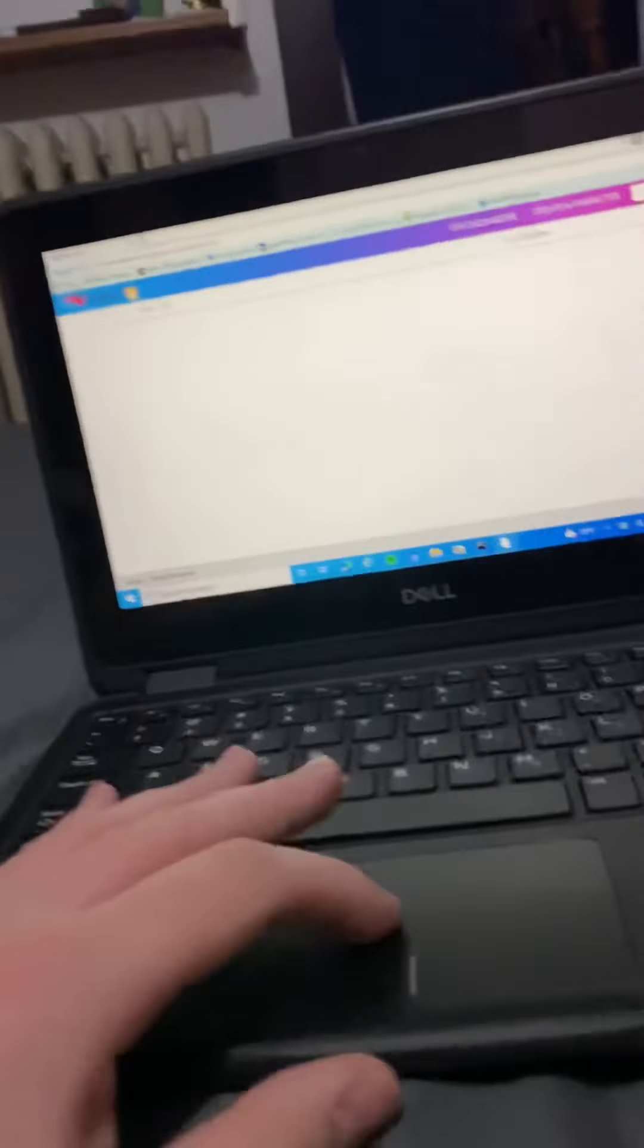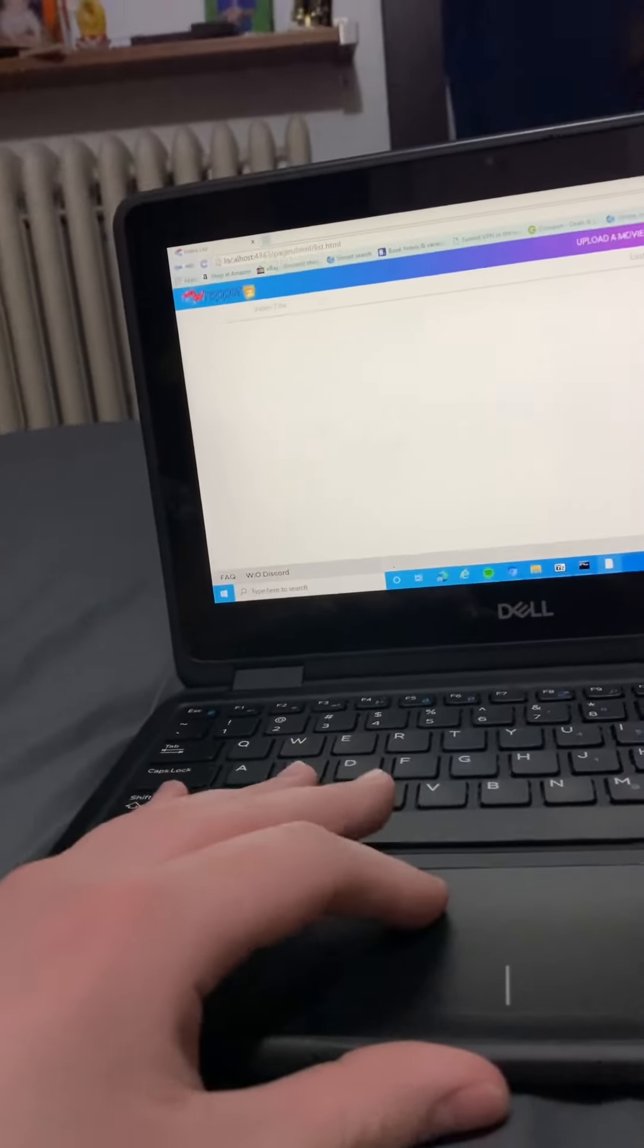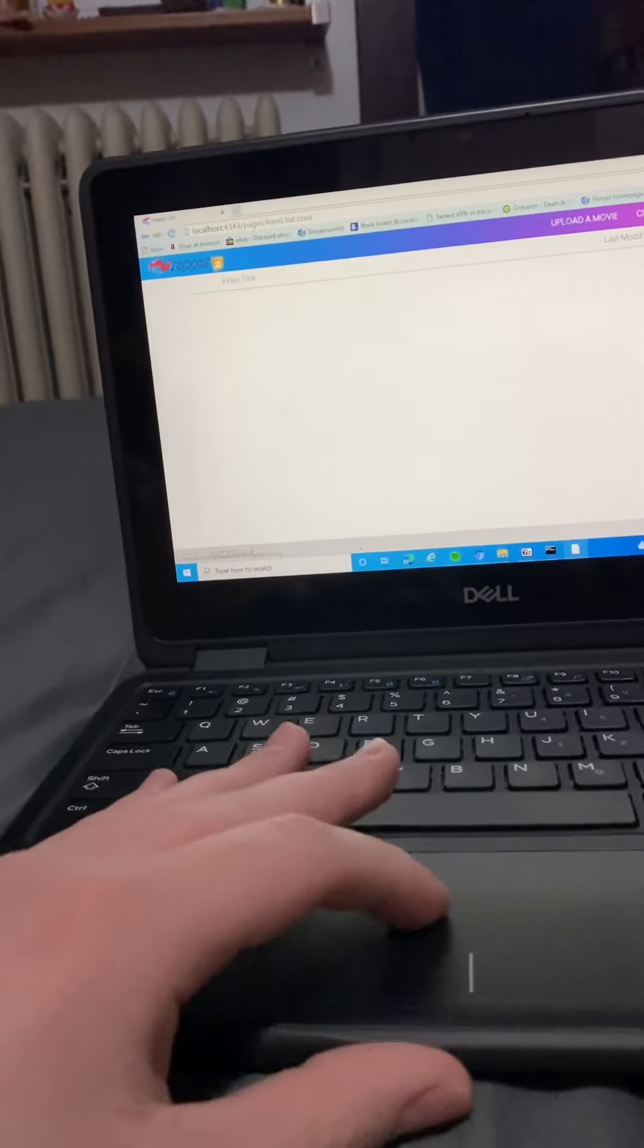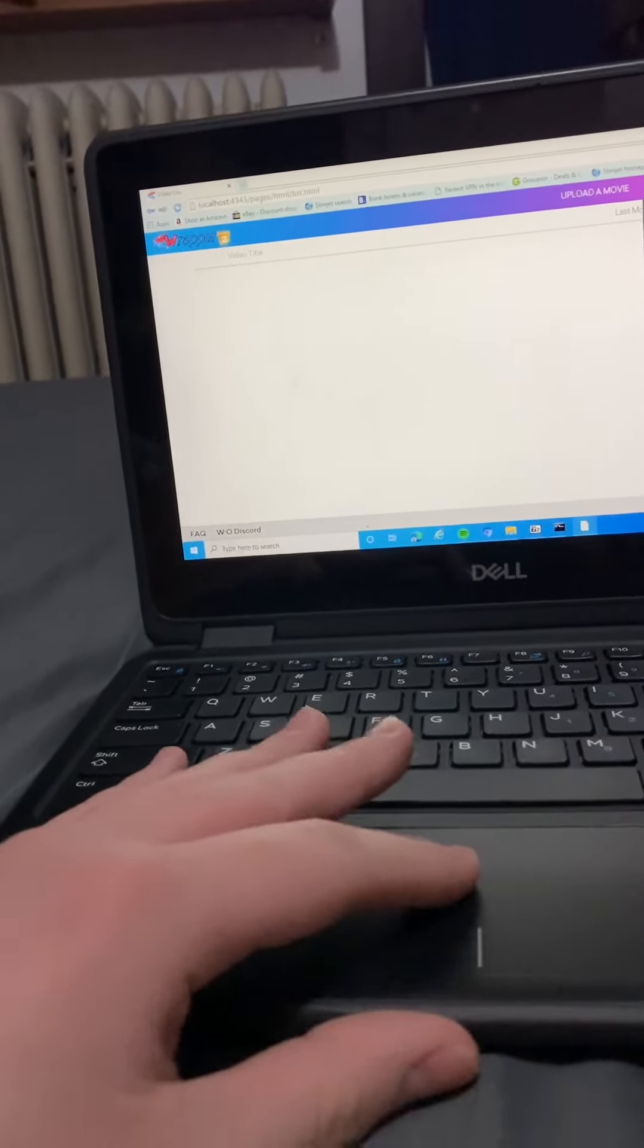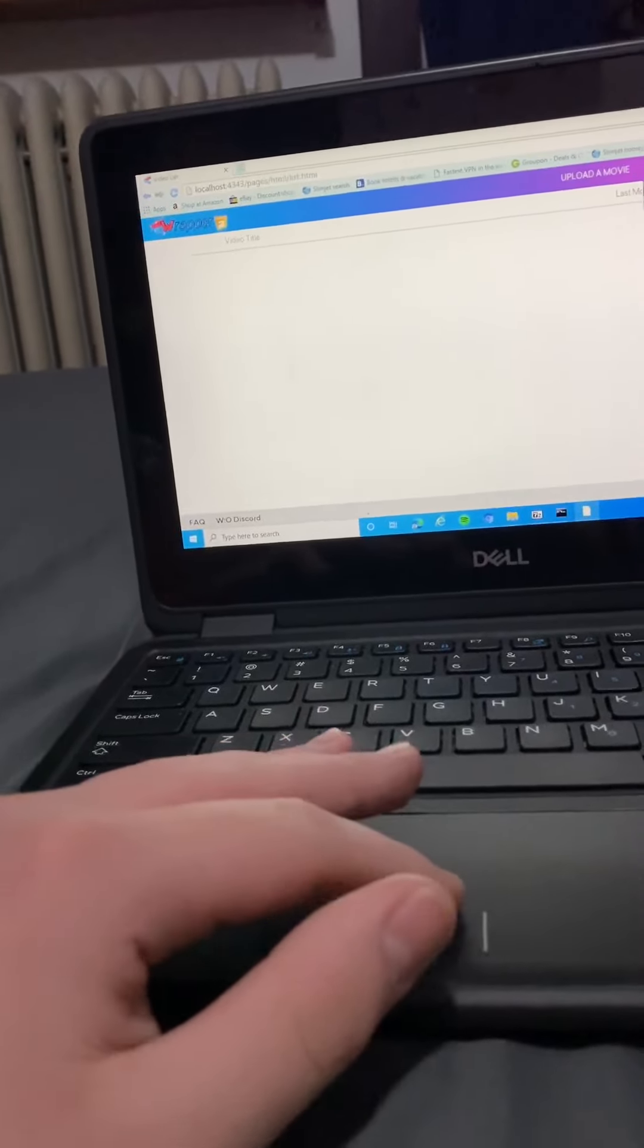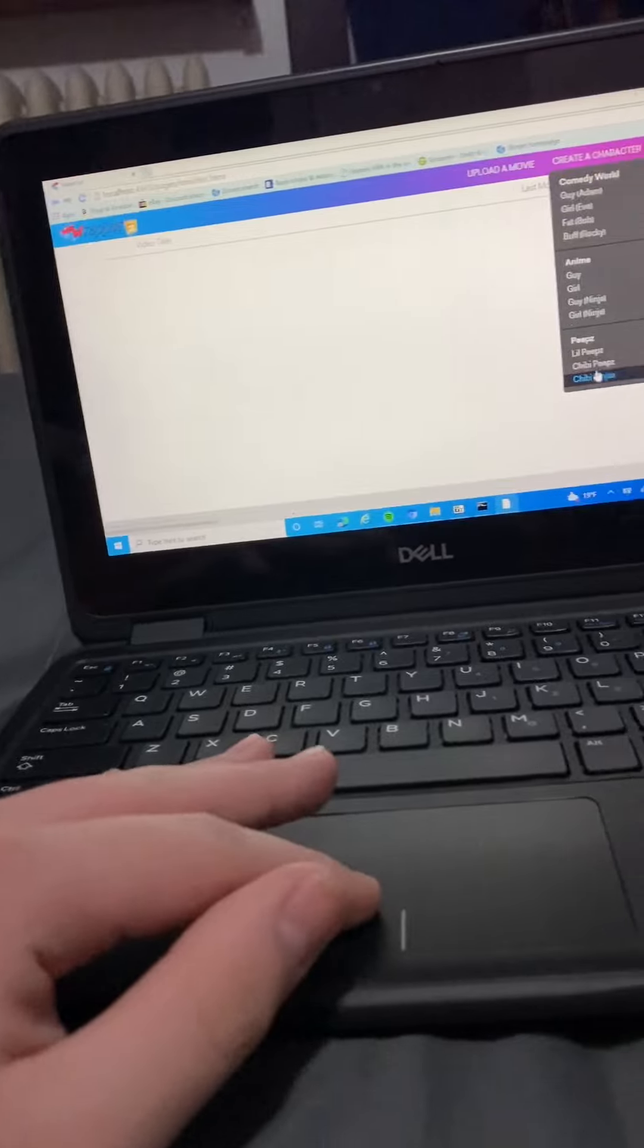I'm supposed to upload a movie button too. As you can even create characters as well.